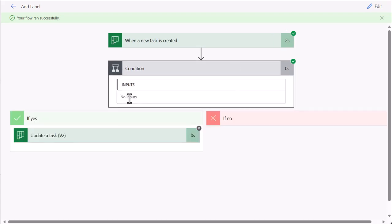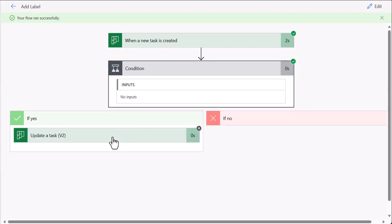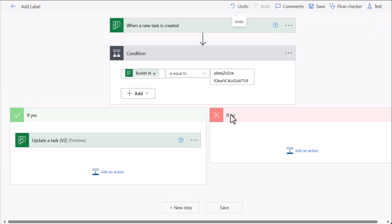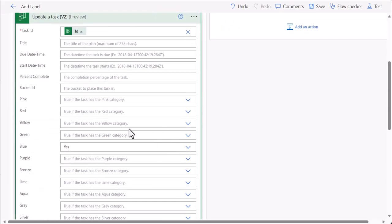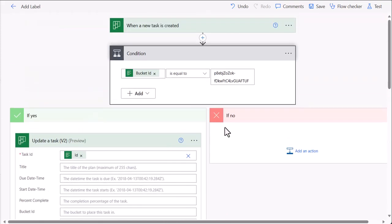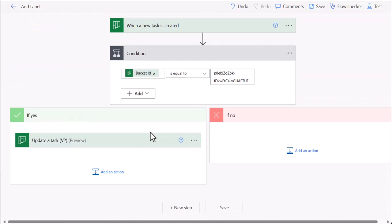As you can see, it is showing no input, and this one is showing a cross. So this one did not execute it. So this is the simple way how you can update your task with a specific label. In case you have any question or any other ideas for which you want me to create a tutorial for Power Automate, do let me know. Thank you.